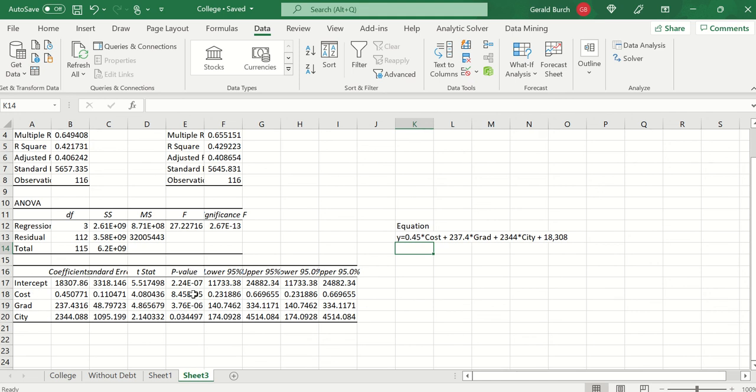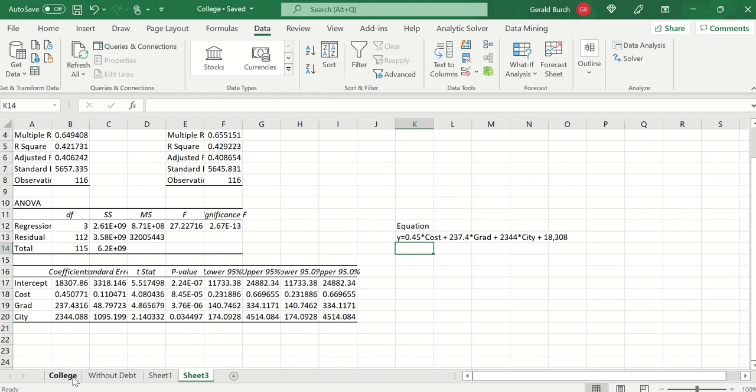And you can see here with my p-values that removing the debt actually caused these values to all get smaller, which means that my model really is, this is a better model for us to be using for the future. So with the multiple regression you are trying to use the software to come up with an answer, and then use the analysis, the values from your p-value and your R squared values, to get to a model that's easier for you to explain.